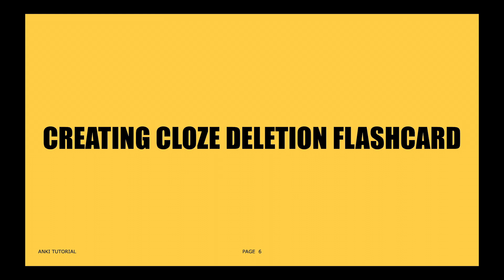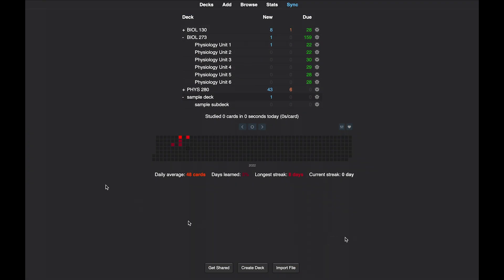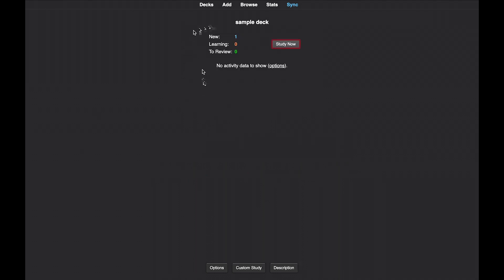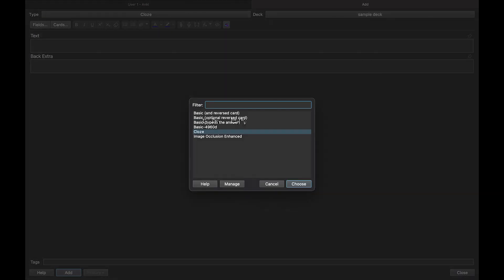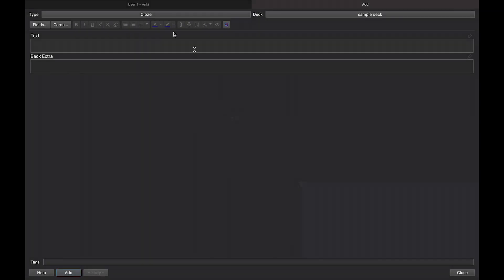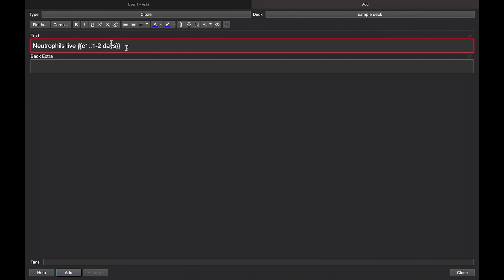You can also make a special type of flashcard called cloze deletion flashcards, where you create your own fill-in-the-blanks. This follows the same process as creating standard flashcards, but switch the type from basic optional reversed card to cloze. Add whatever text you'd like, highlight the text you want hidden, and click Command+Shift+C on Mac or Control+Shift+C on Windows — the text will be hidden. Then click the add button to add your cloze deletion flashcard to your deck.